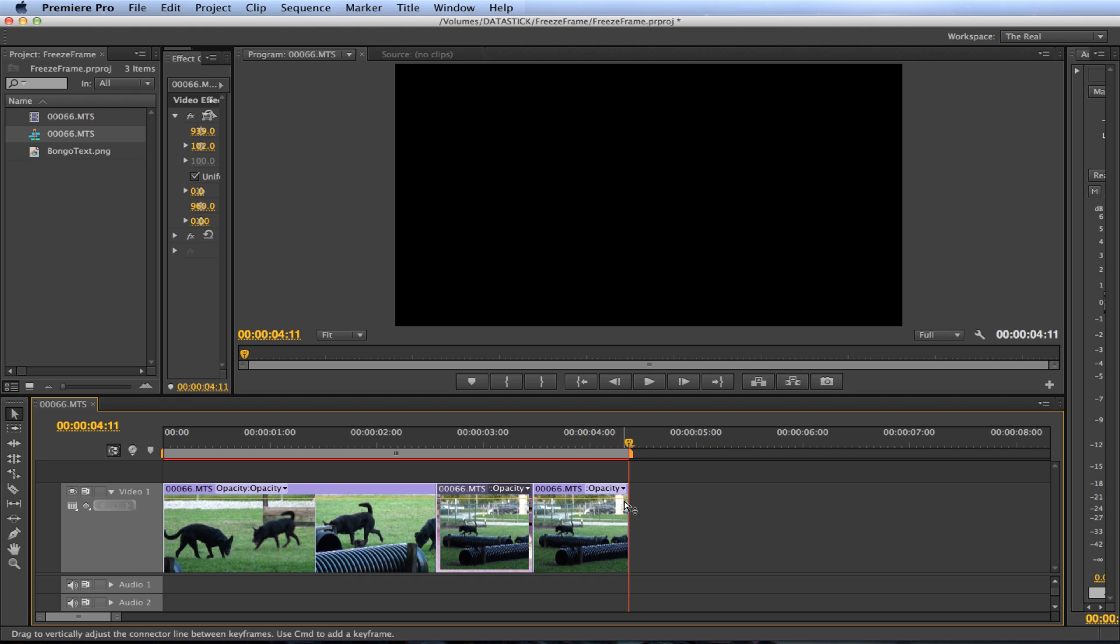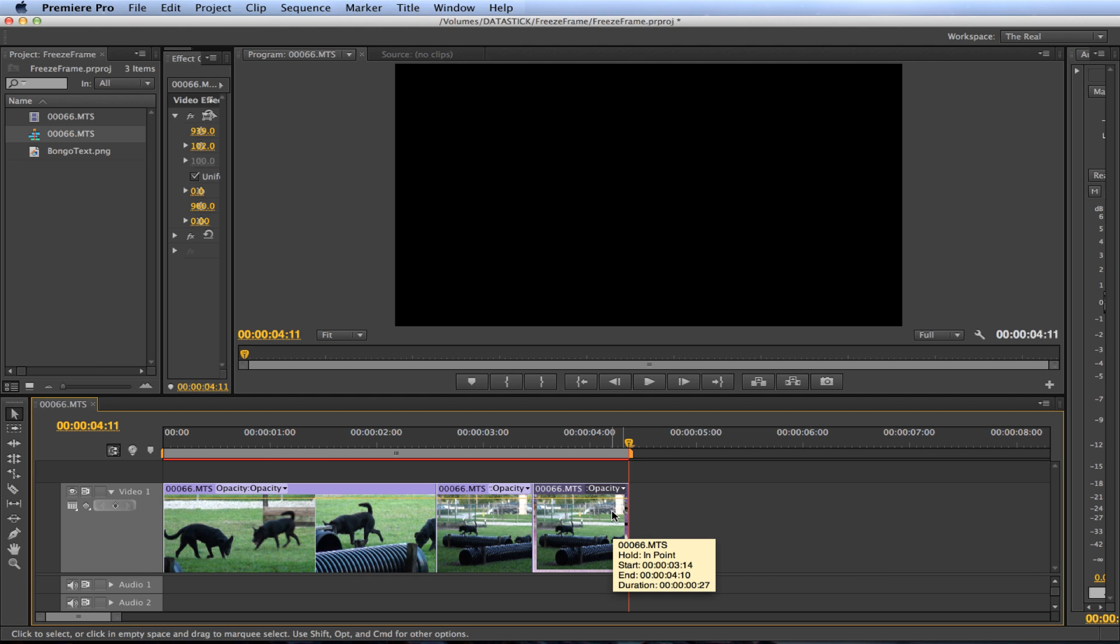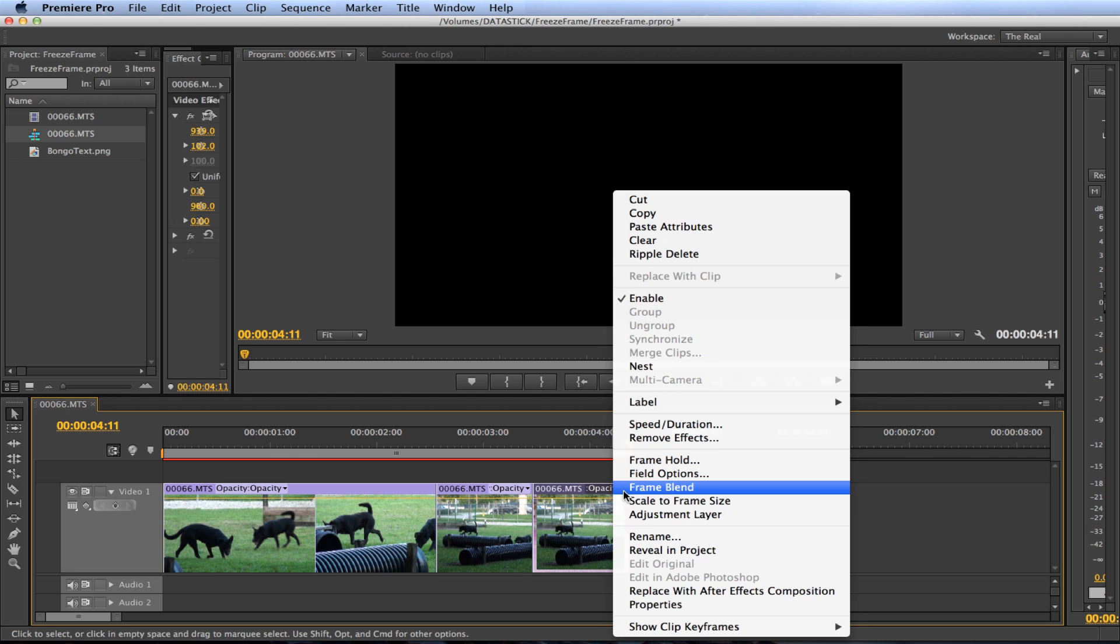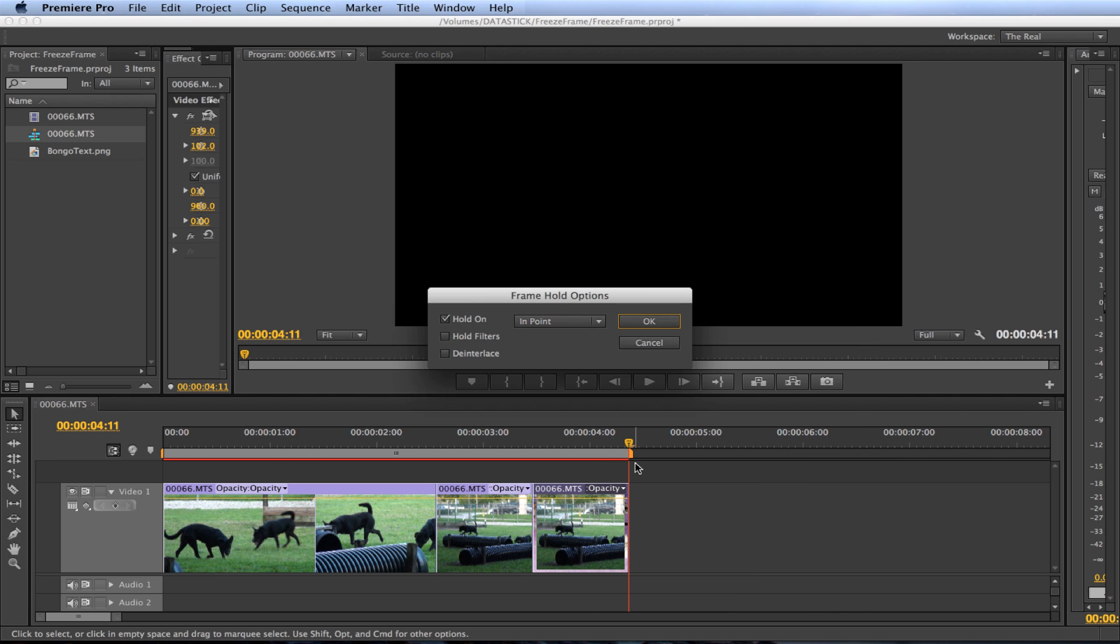Now go ahead and remove the frame hold and we'll be right where we left off at in the video. So right click and select frame hold. When the frame hold dialog box opens uncheck the hold on checkbox and select OK.